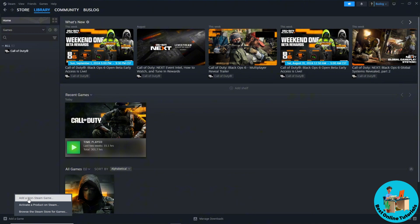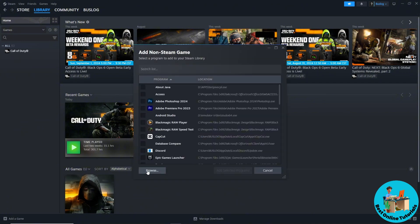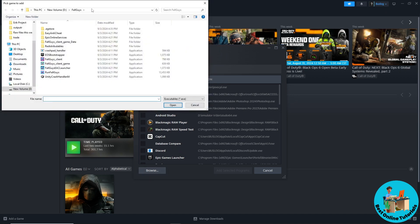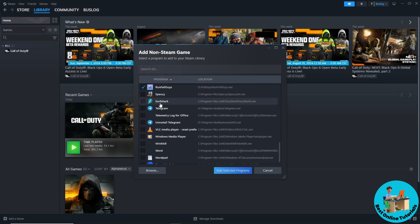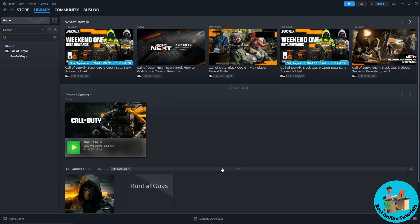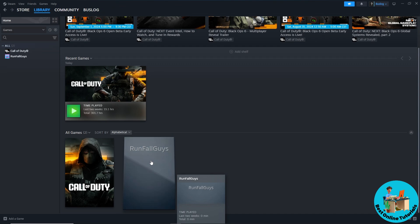Click on Add a Non-Steam Game, then click Browse. Click on the location bar at the top, erase it, right-click and paste the path, then press Enter. Select the application from the list, click Open, and it will automatically be checked. Then click Add Selected Programs.